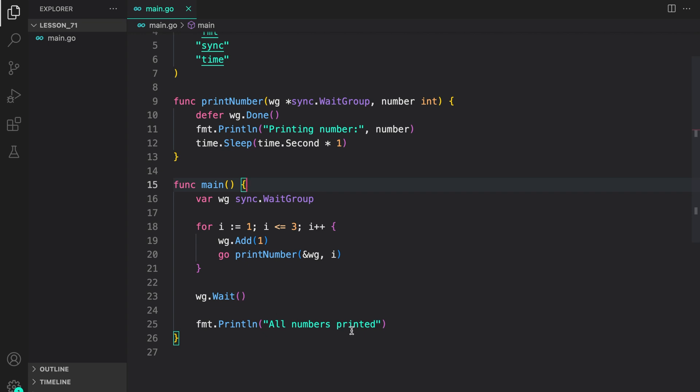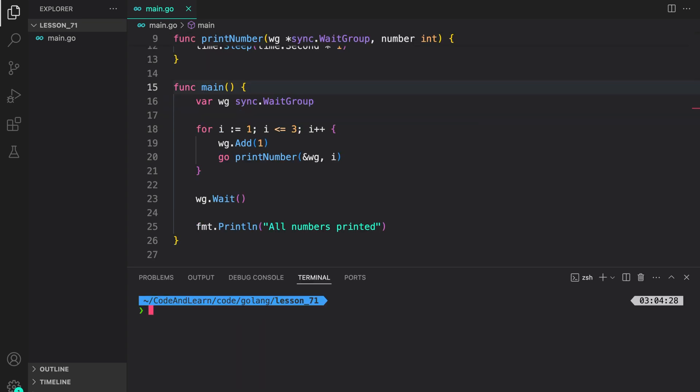And once it's all done, we print a message all numbers have been printed. Now let's run our program again to verify everything works.